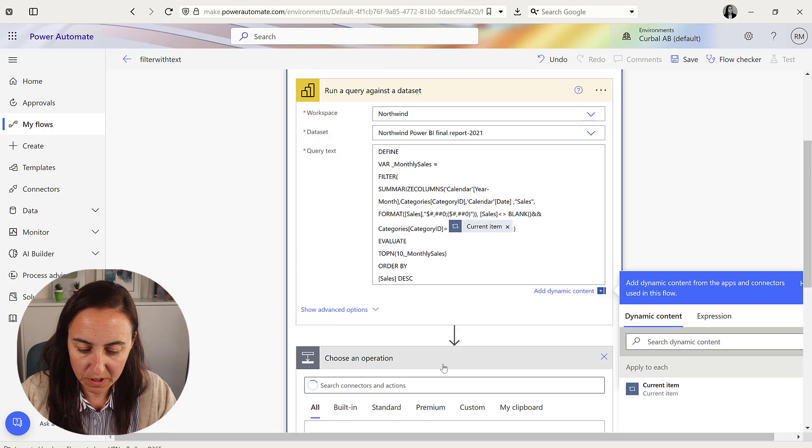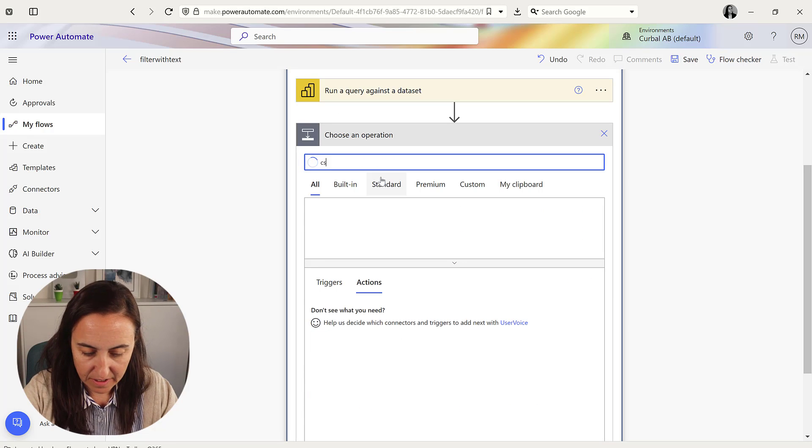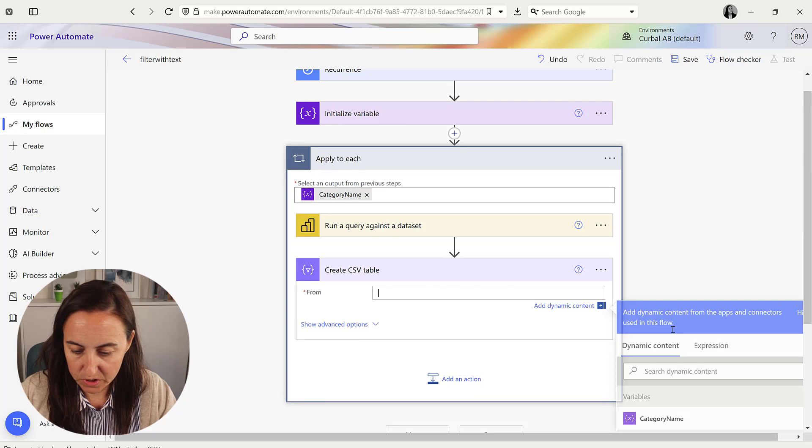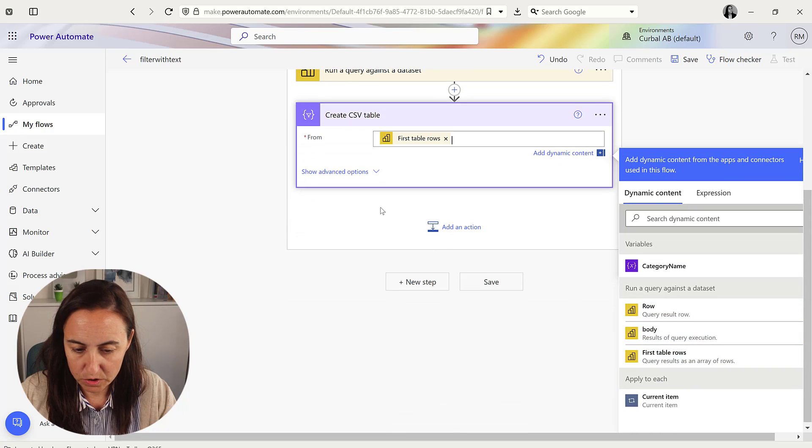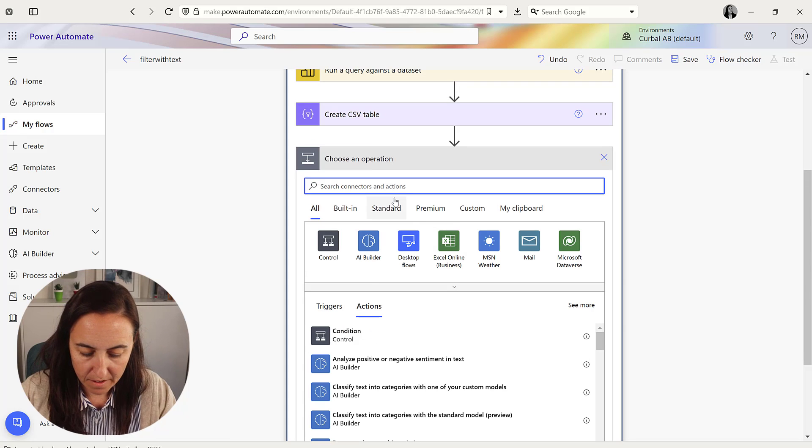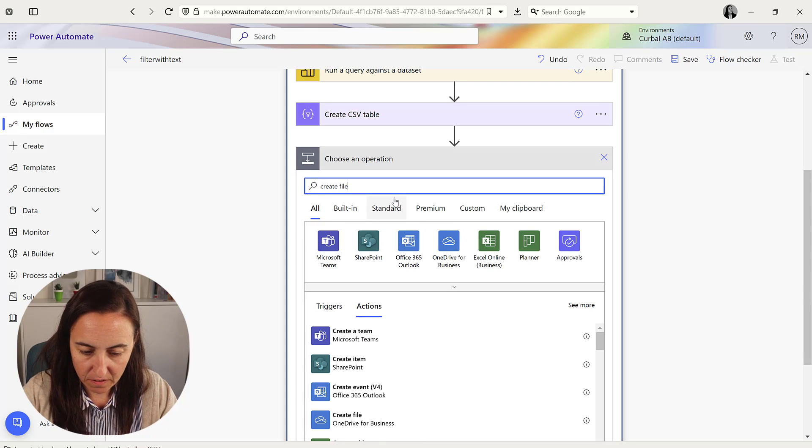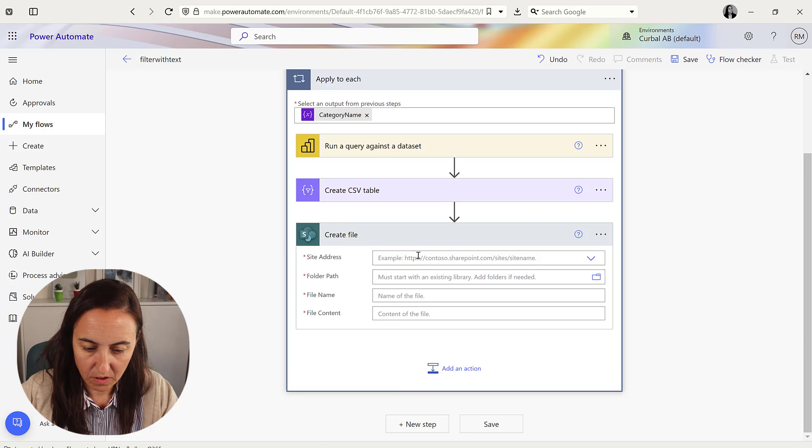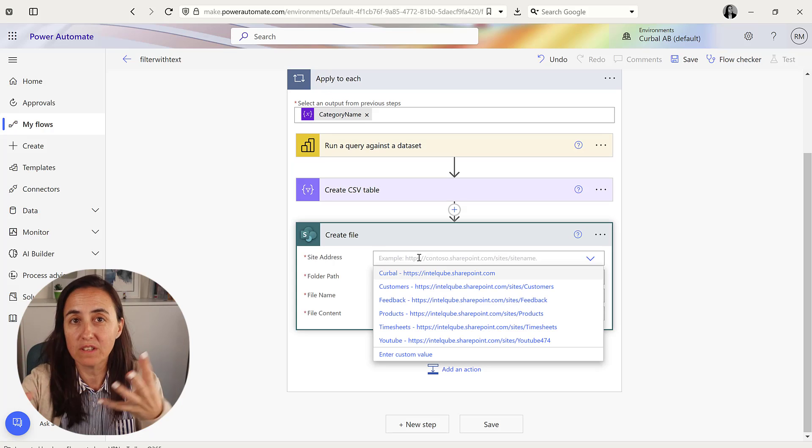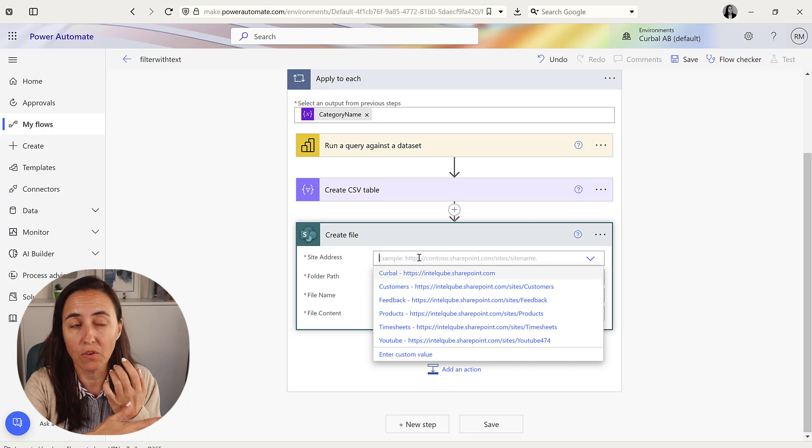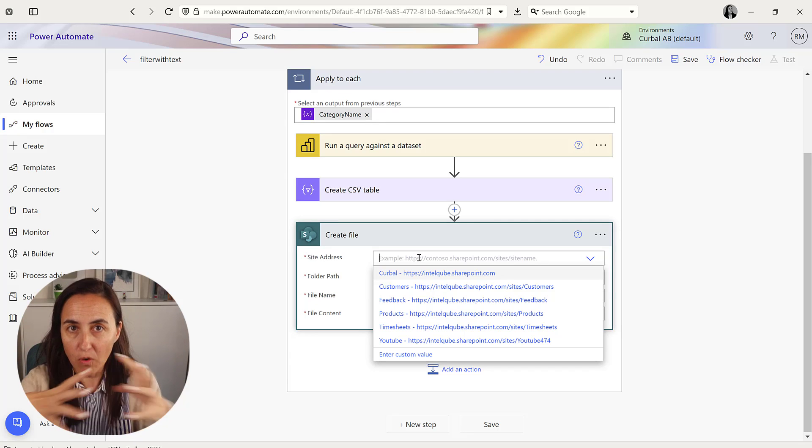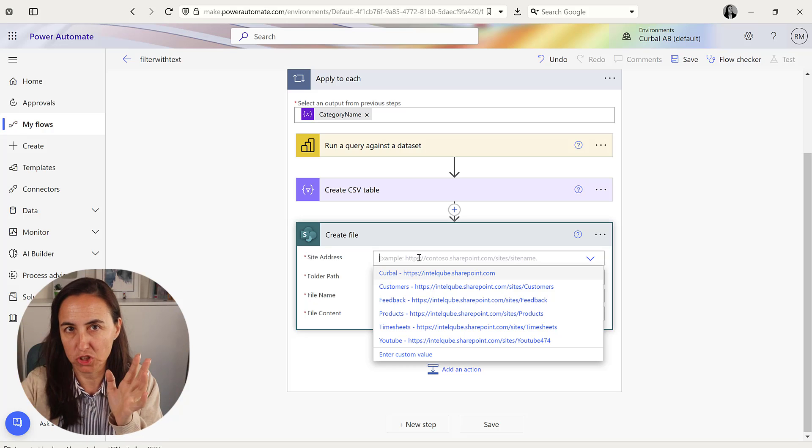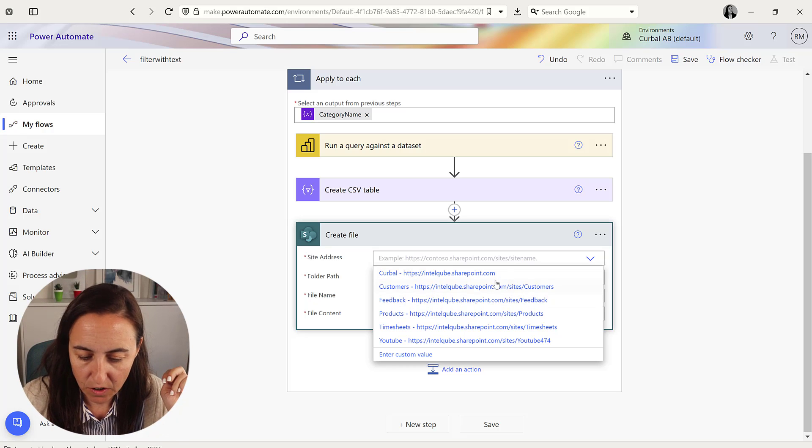Next we're going to create the CSV file, which is going to be the rows. Then we're going to create the file in SharePoint. And then on the next video I'm going to show you how you can actually put this in different folders in SharePoint. So I'm going to put them all in one folder now, but on the next video we will split it.